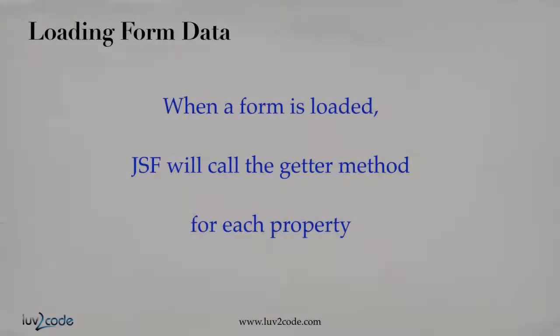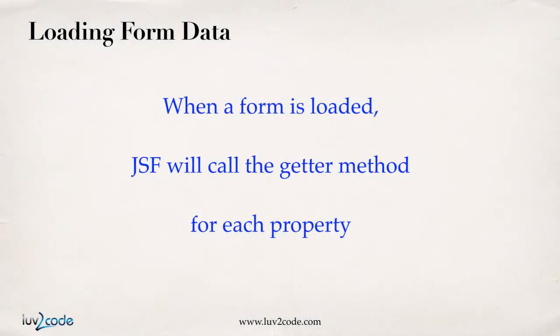Now, when a form is first loaded, JSF will call the getter method for each property. This is some information that I alluded to earlier in the video series, but now we'll actually cover it in detail. And this is how JSF can actually pre-load or pre-populate some of your form data.